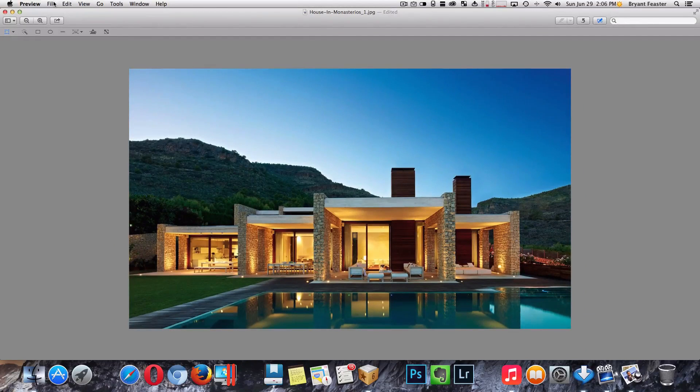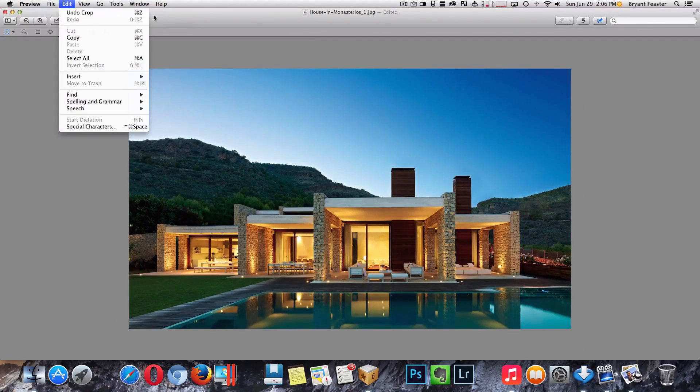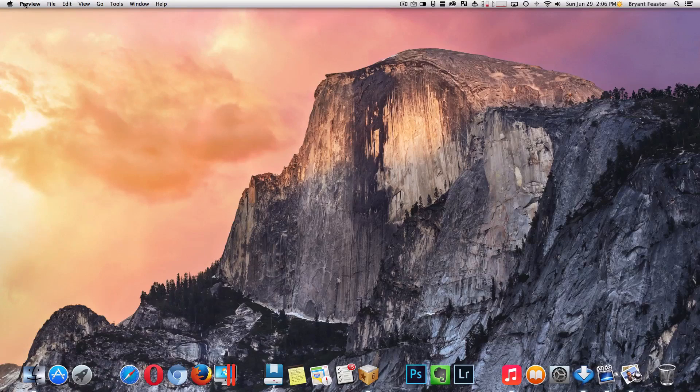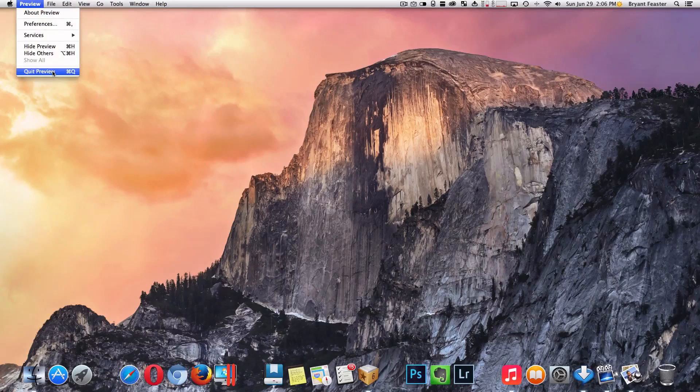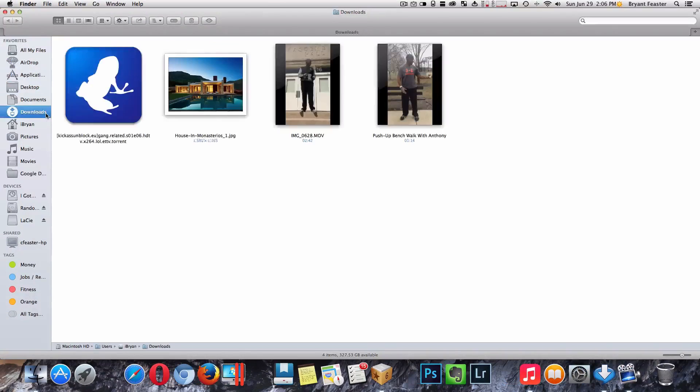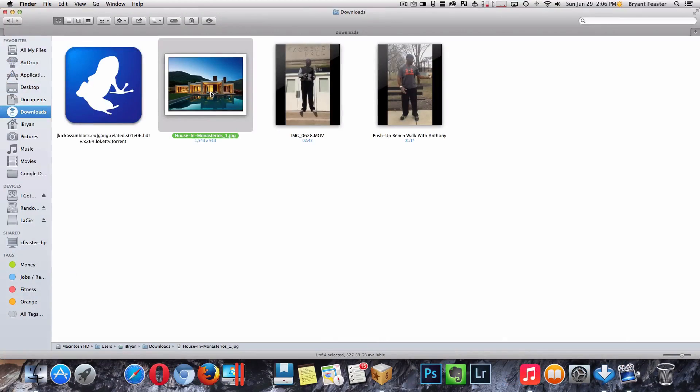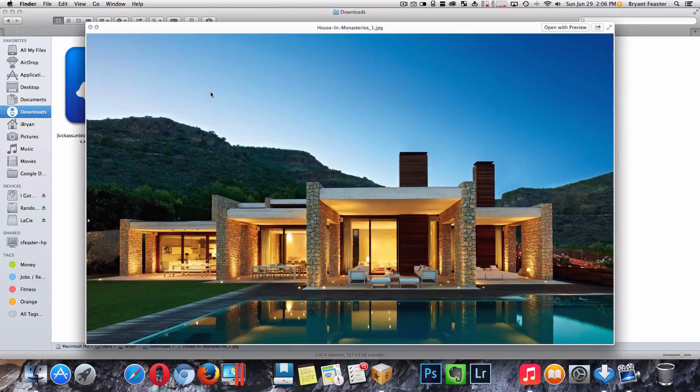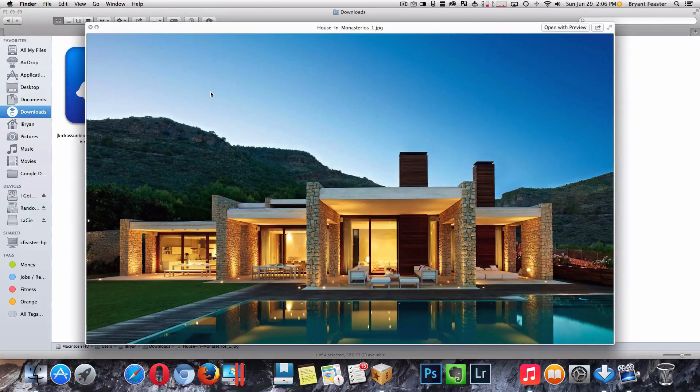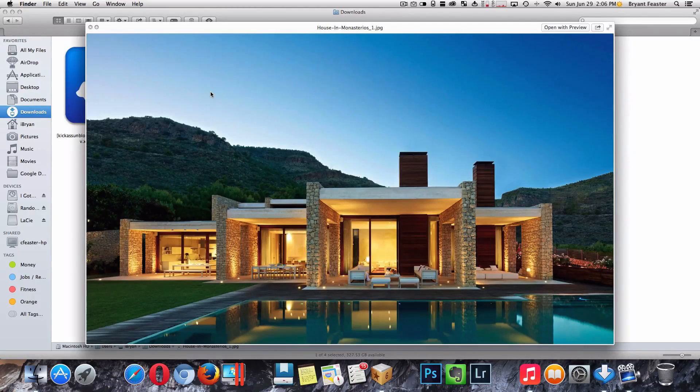From there you don't have to do a save or anything, you can just close preview down like so and quit it. And if you go back to your downloads folder, if you click on the photo that you just cropped, you'll see that the selection has already been cropped for you and saved in that precise location.